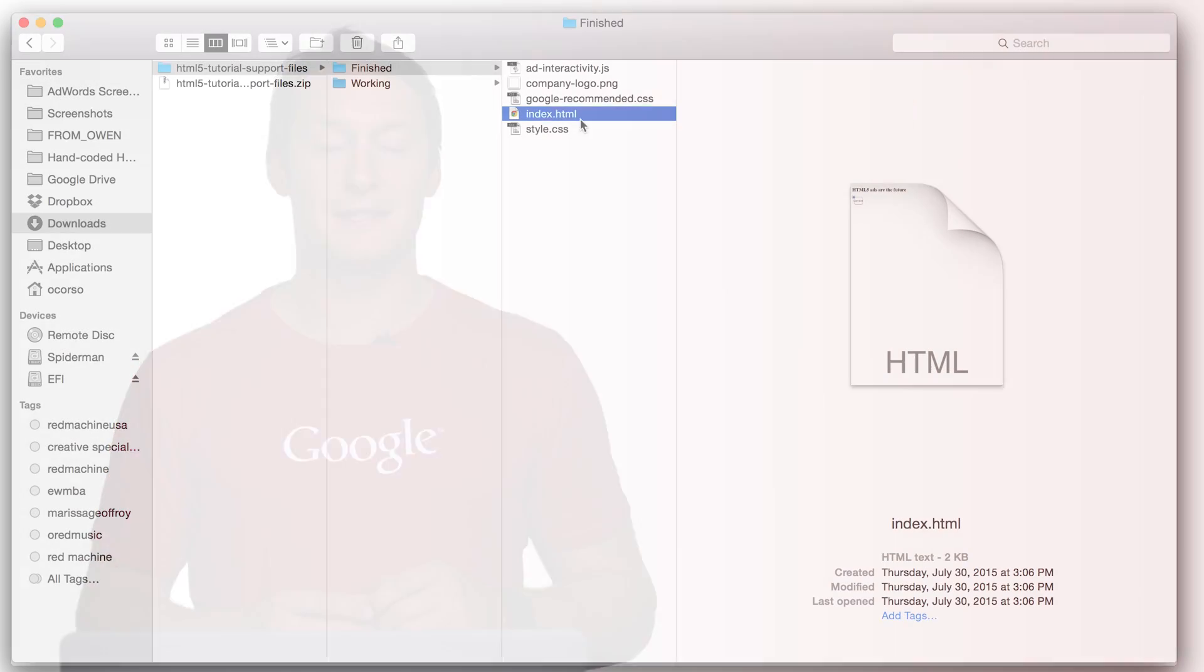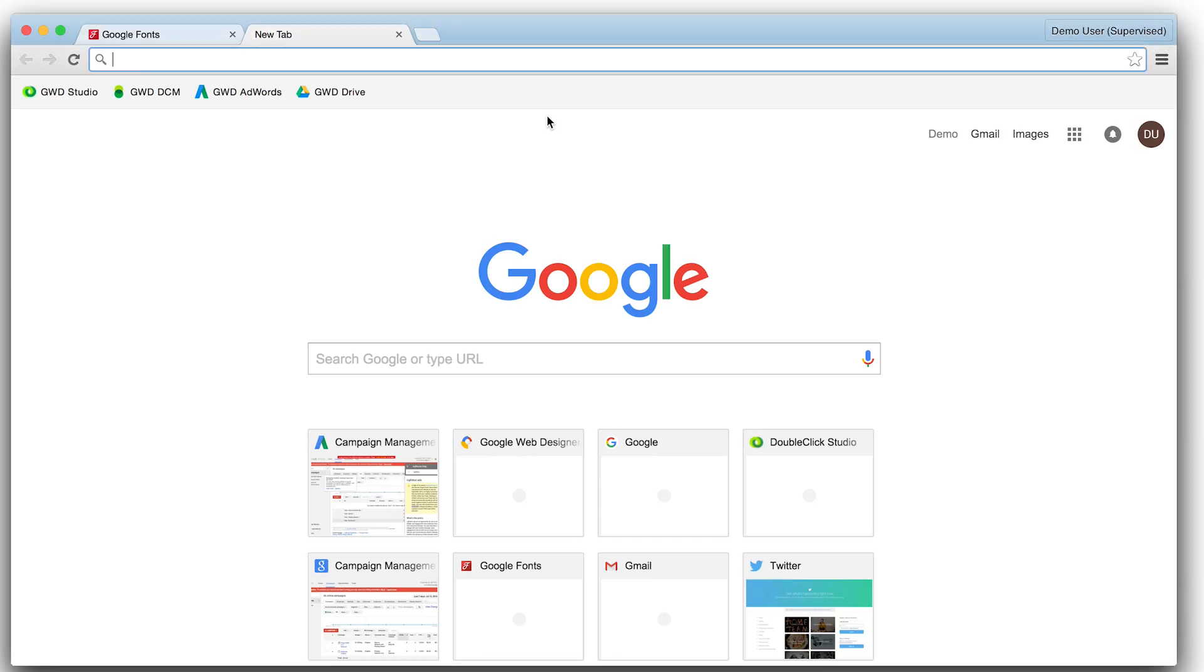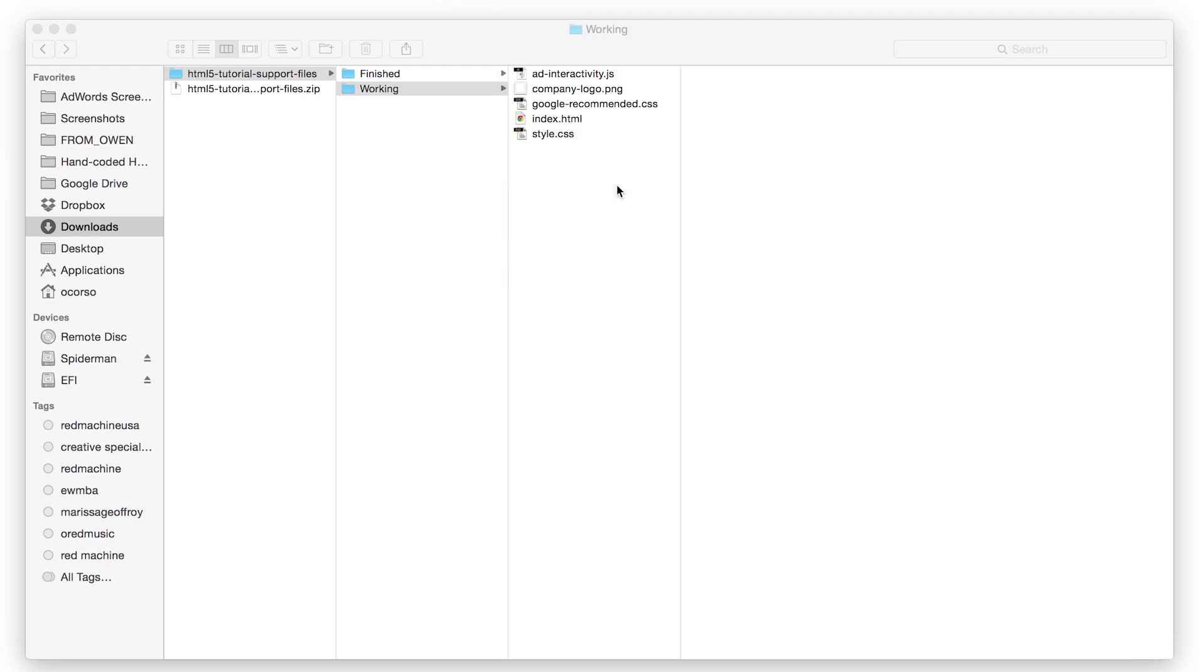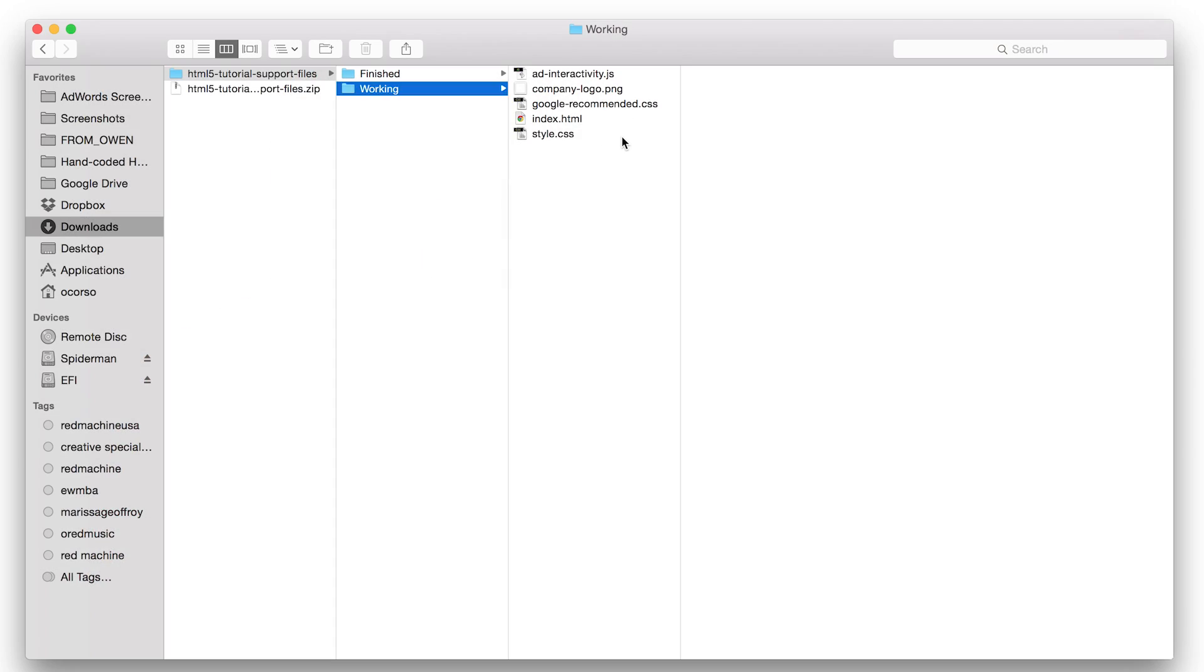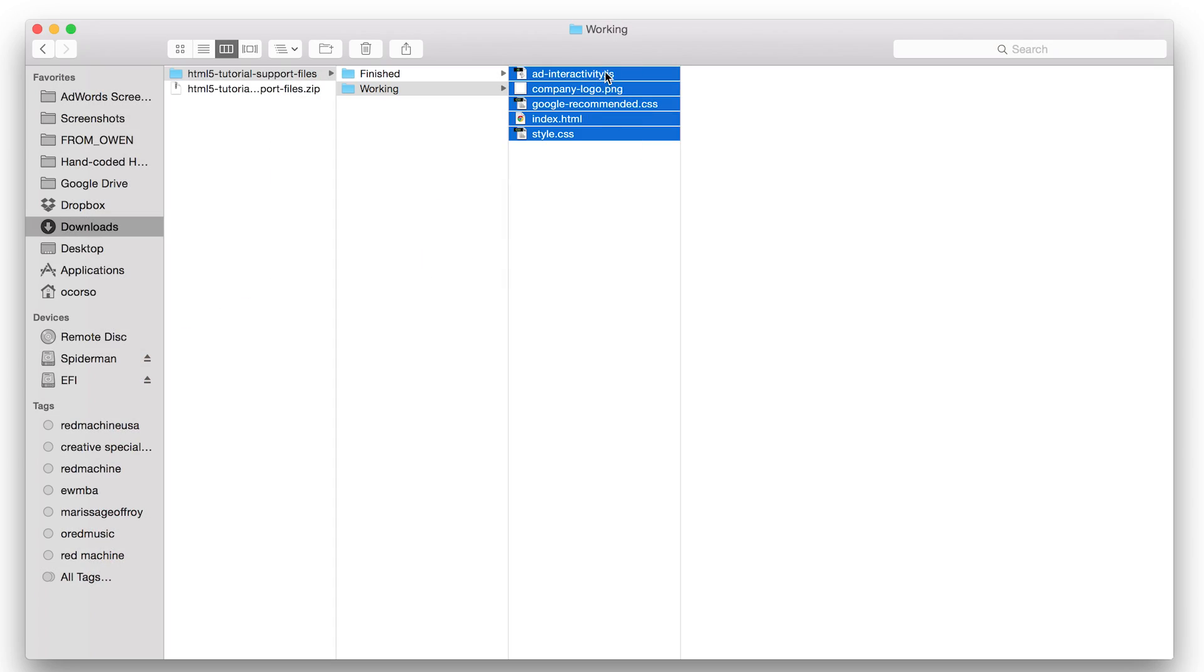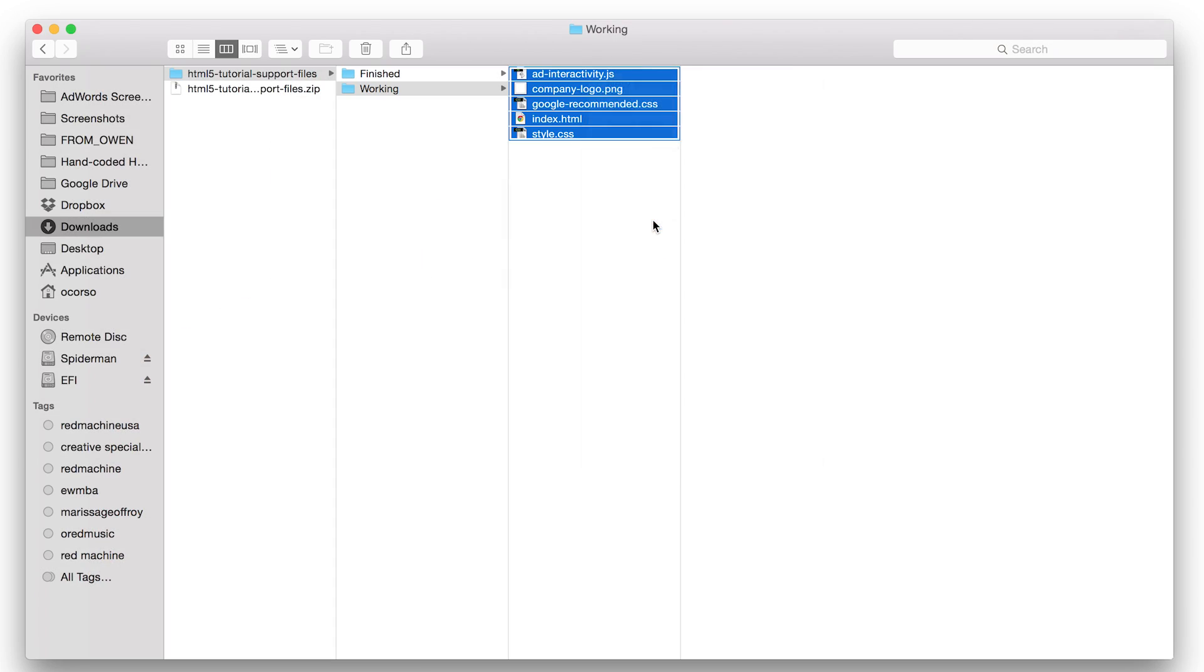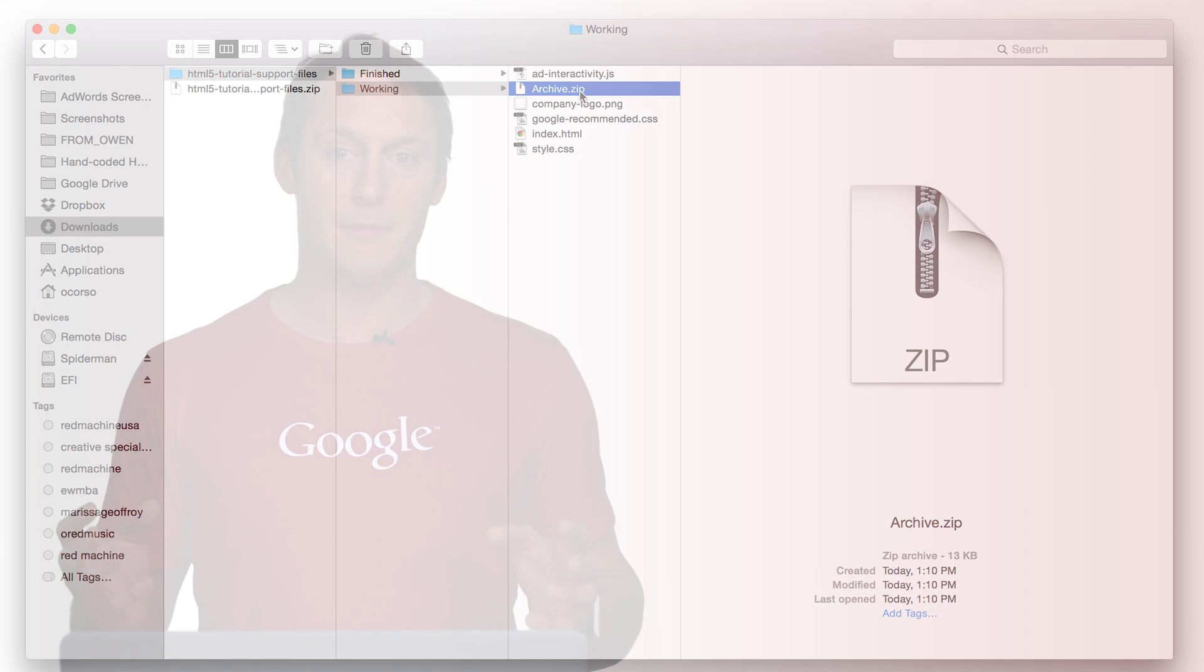Now your ad should look like this. We're ready to upload our ad, so let's compress the file so AdWords can accept the upload. You can upload your HTML5 zip file the same way you uploaded any other image ad. Great.